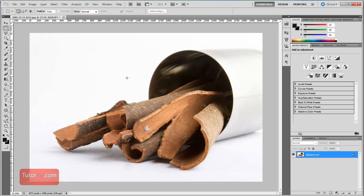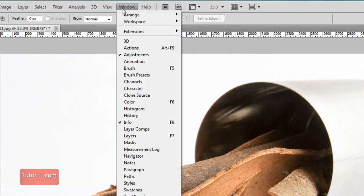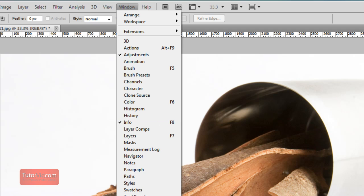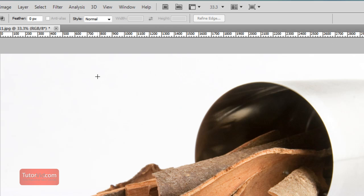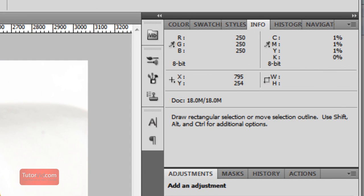For example, this image here looks like it's on white and it looks like it's fairly well isolated, but to tell if it is truly isolated, one quick way is to go up to the info tab. If that's not showing, go up to window and info, and then when you go over your image, white has the RGB values of 255, 255, 255.